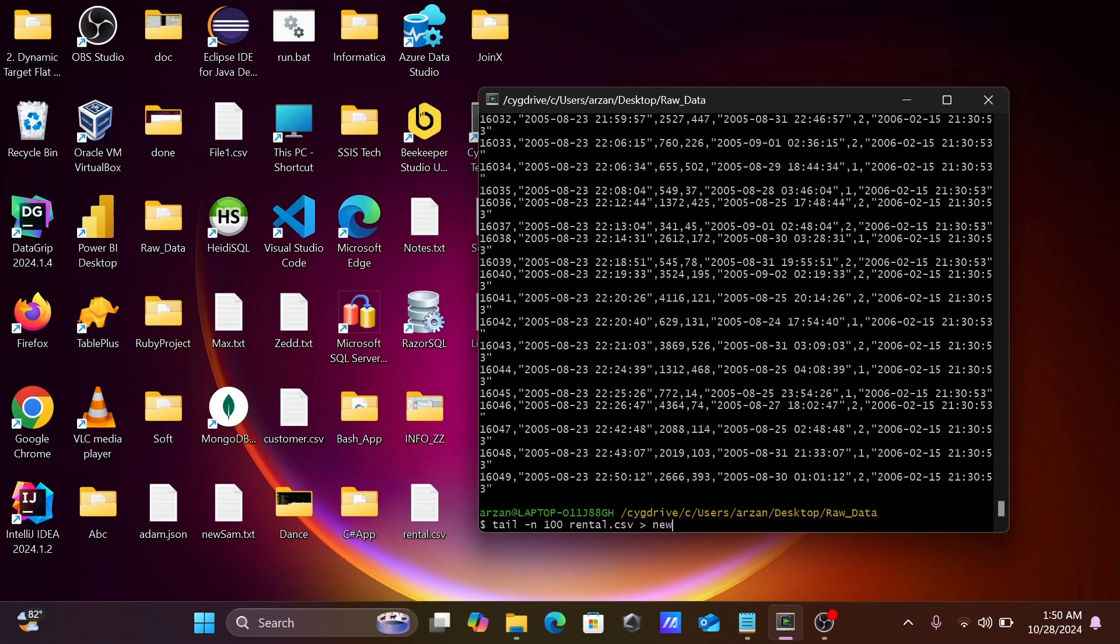Let's give the new filename rental_last_100.txt. So tail from the bottom counts 100 records from this rental.csv file.